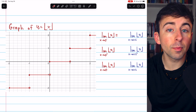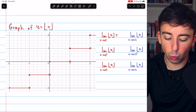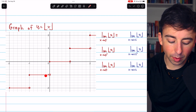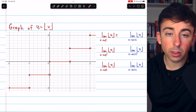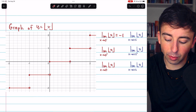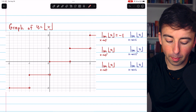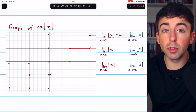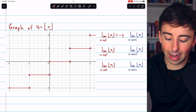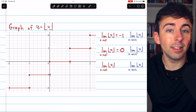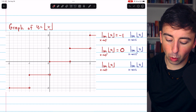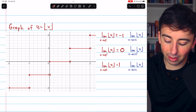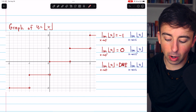The limit of the floor of x as x approaches zero from the left: if we're approaching zero from the left, we can see that immediately to the left of zero, the function is equal to negative one. So this limit is negative one. On the other hand, if we approach zero from the right, immediately to the right of zero the function is equal to zero — all numbers a little bigger than zero get rounded down to zero. So this limit is zero. This means the two-sided limit does not exist because the one-sided limits are different.